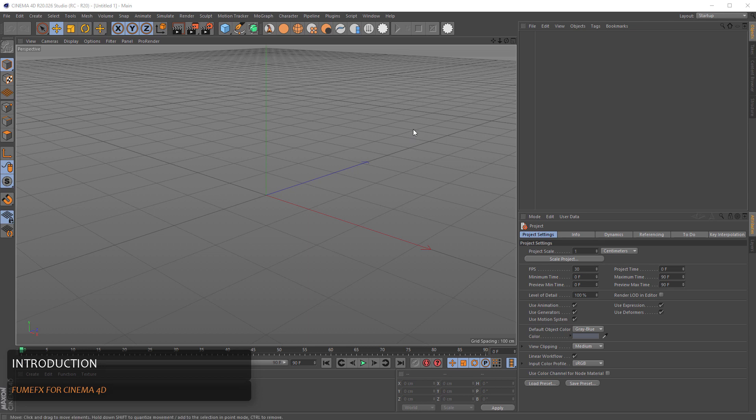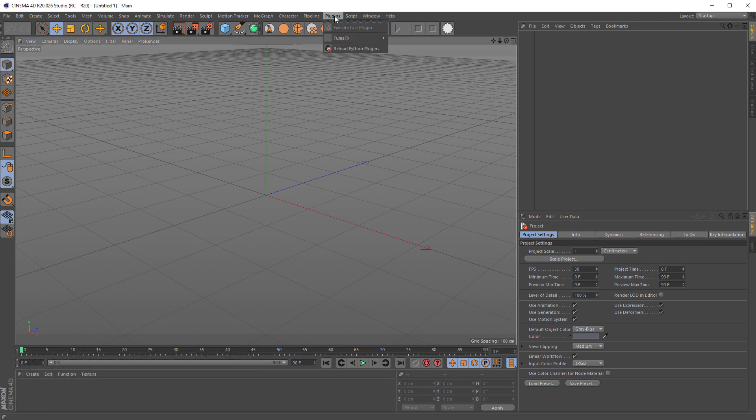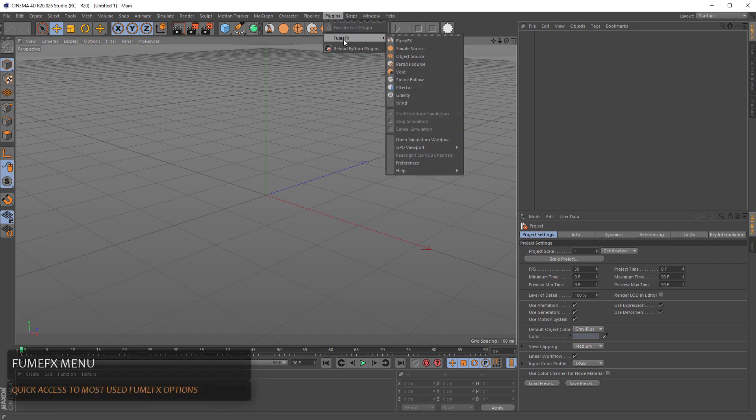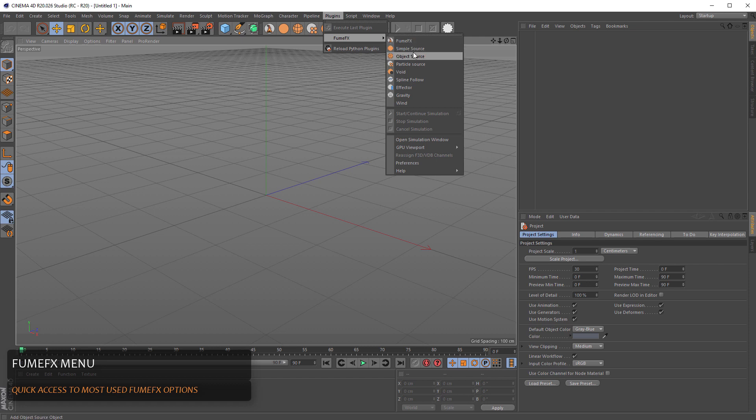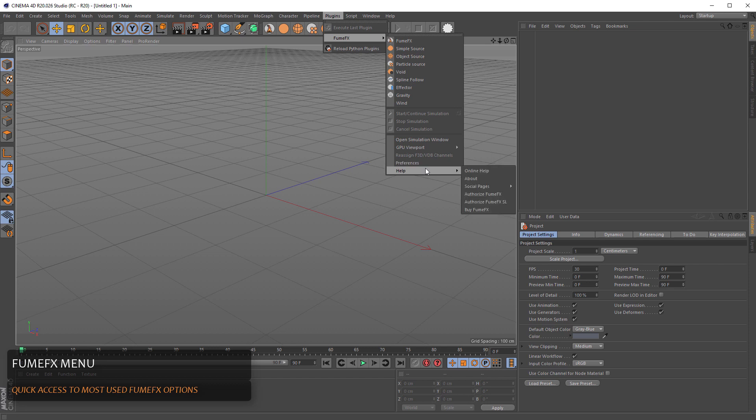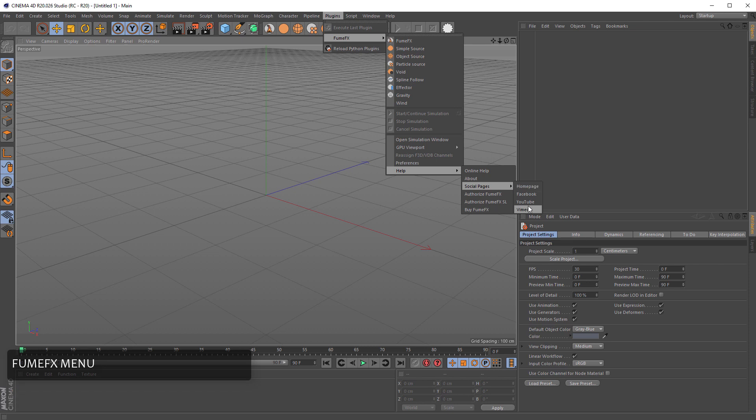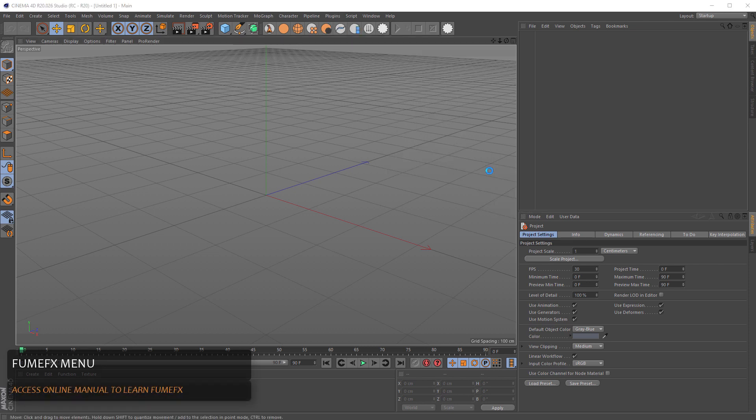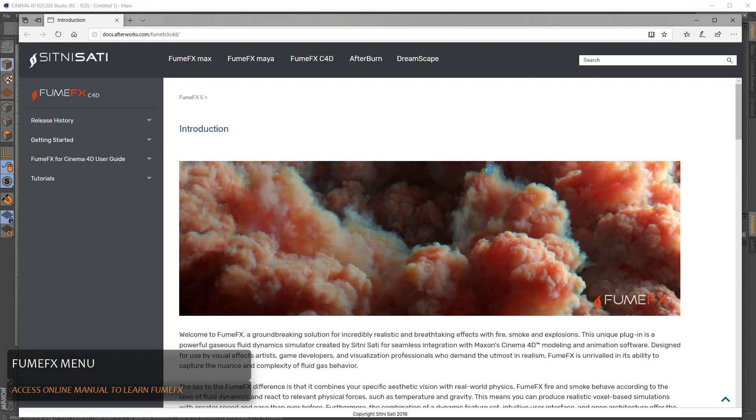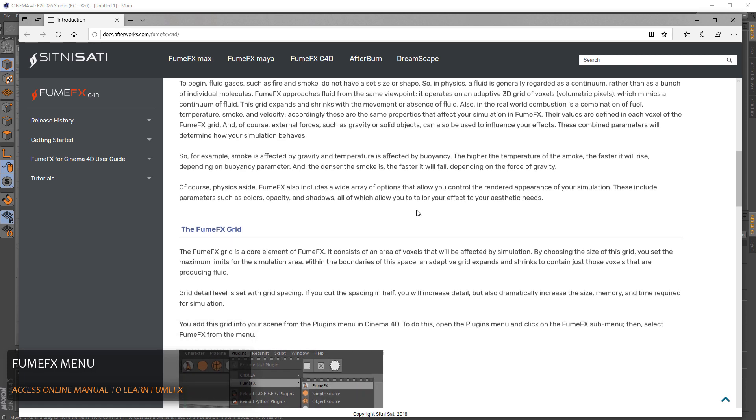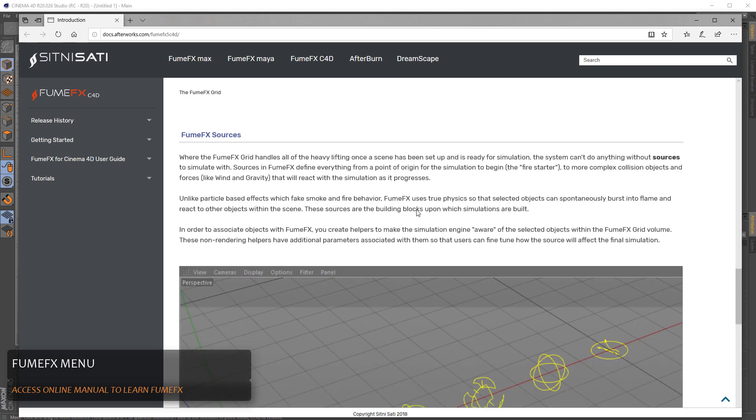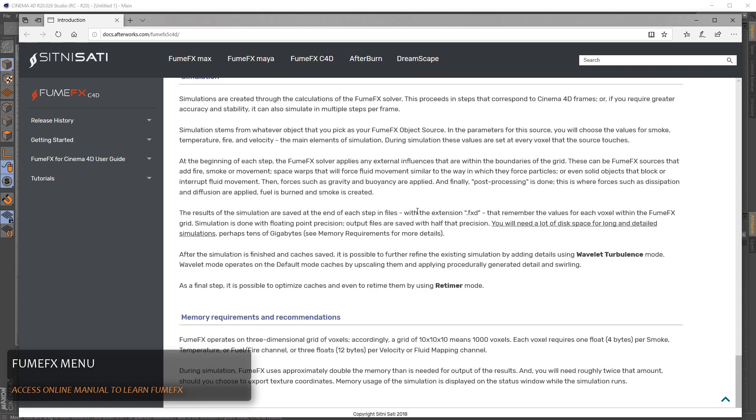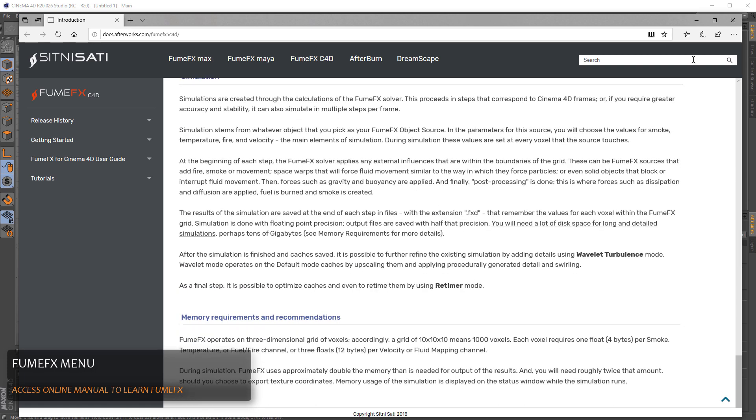After you have installed FumeFX you will find its menu located under the plugins and FumeFX submenu. From here you can create the FumeFX grid, all kind of sources, controller simulation and access the online help and social pages. I strongly suggest that you go through the online documentation to get familiar with FumeFX.